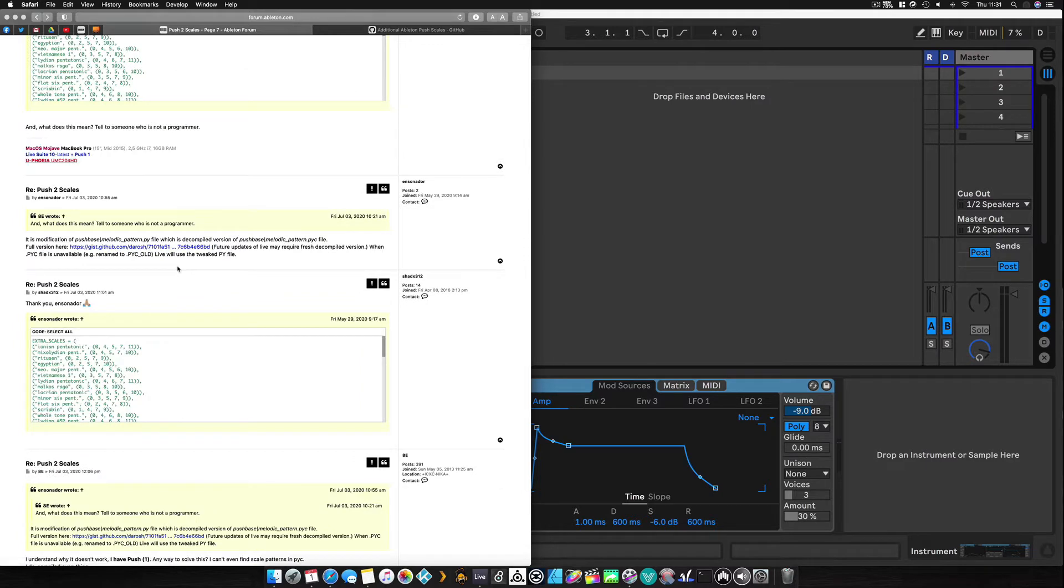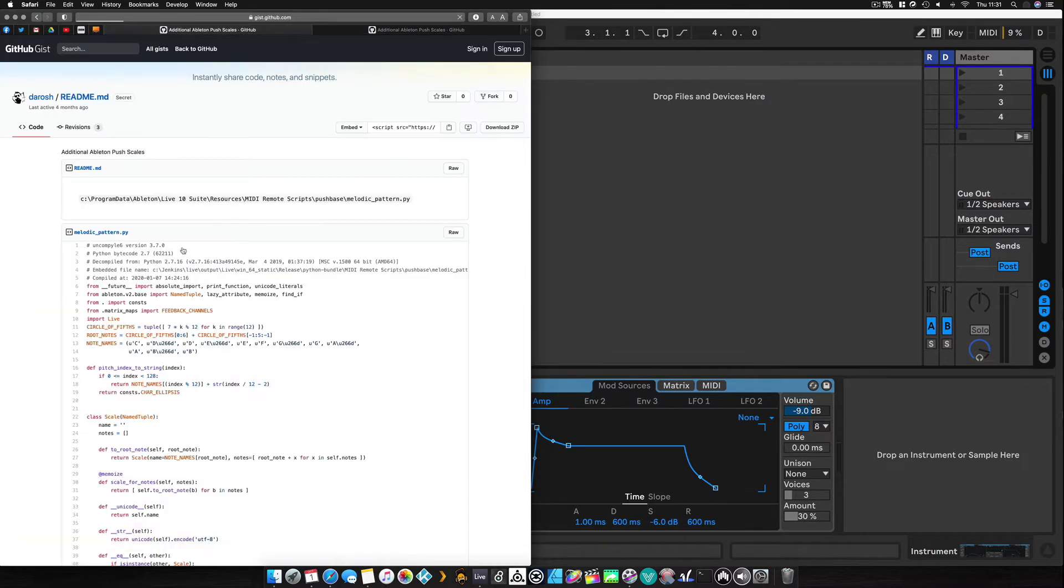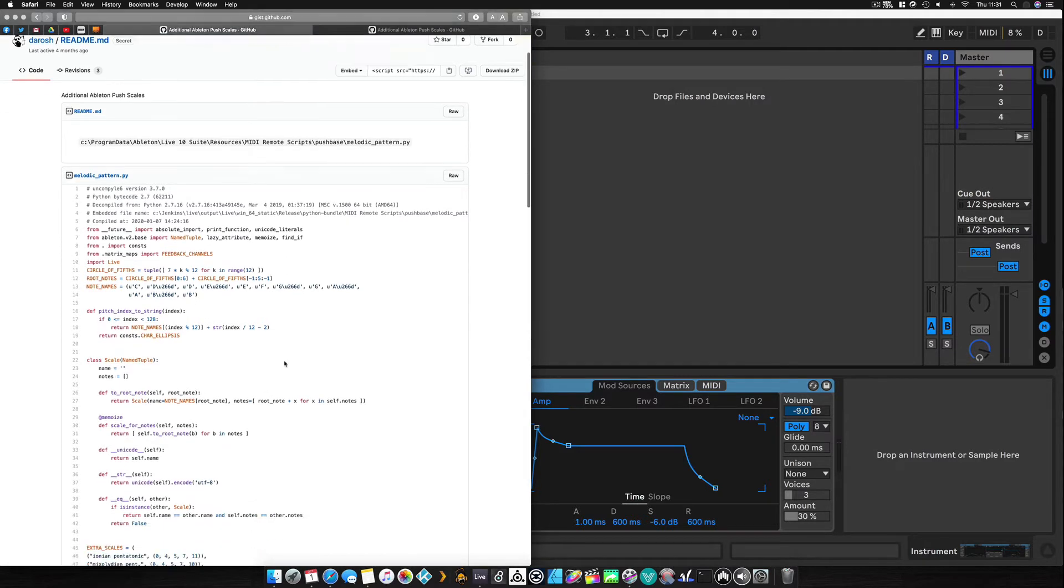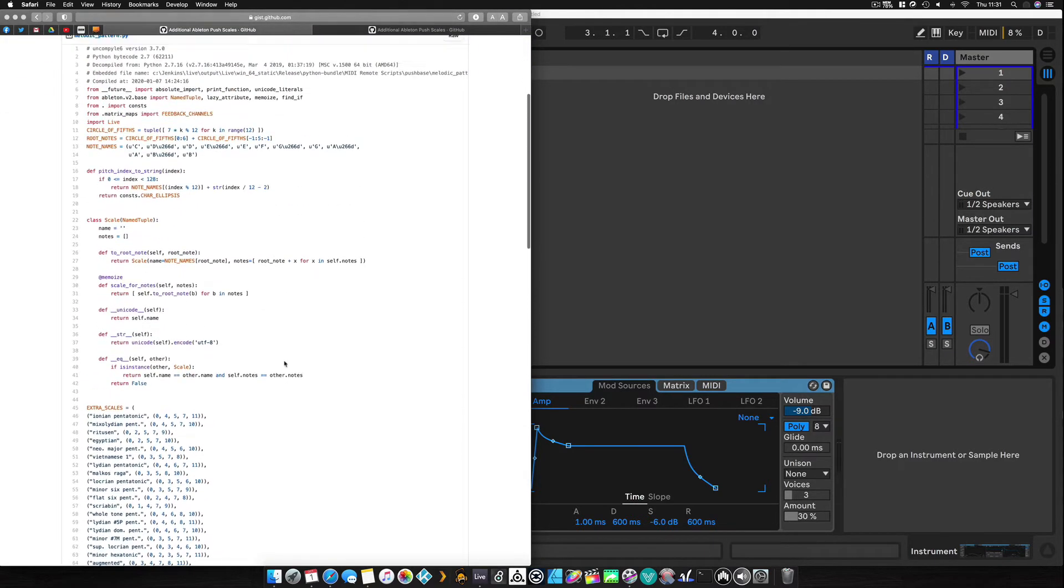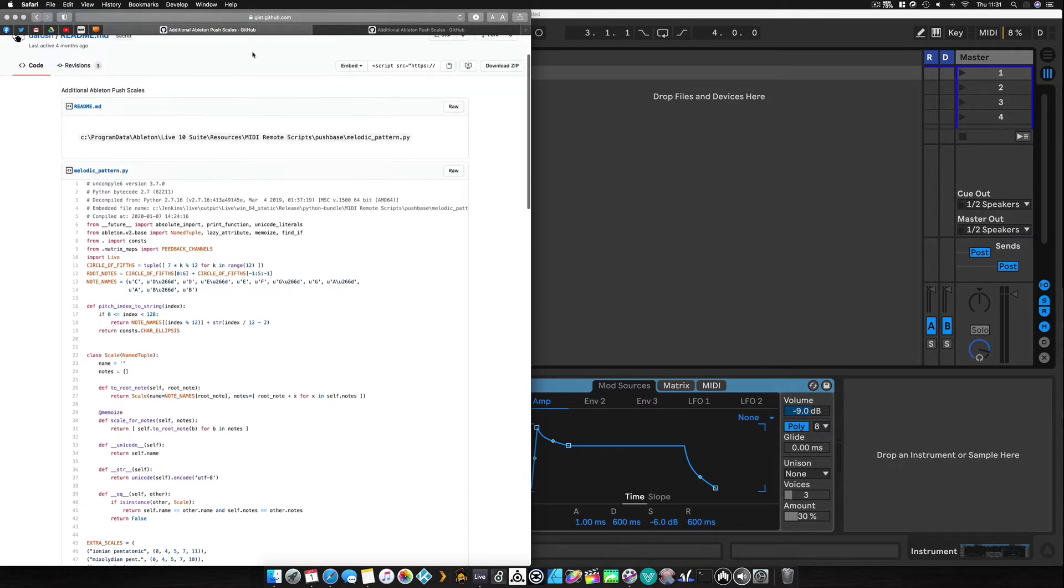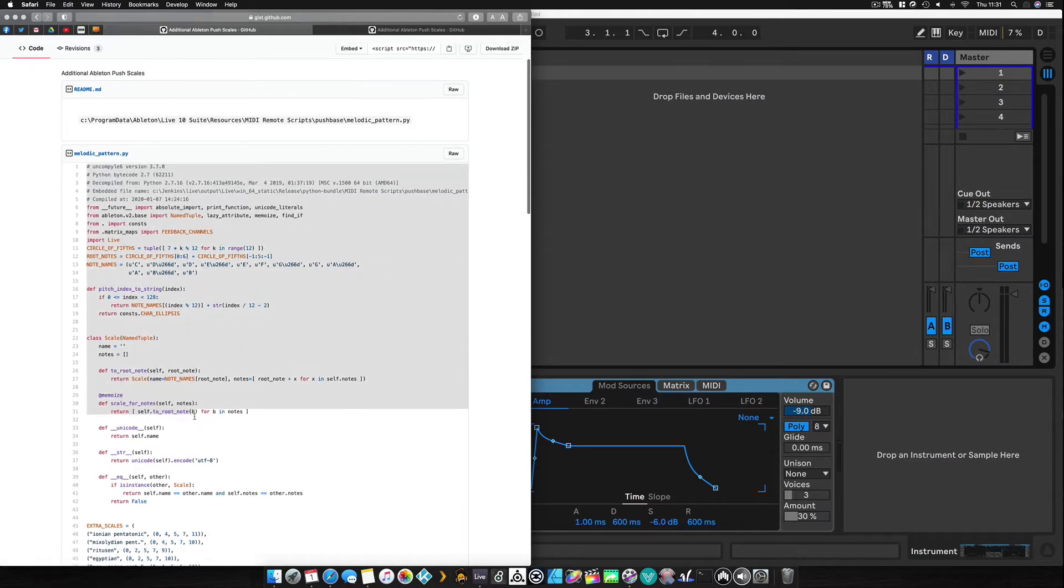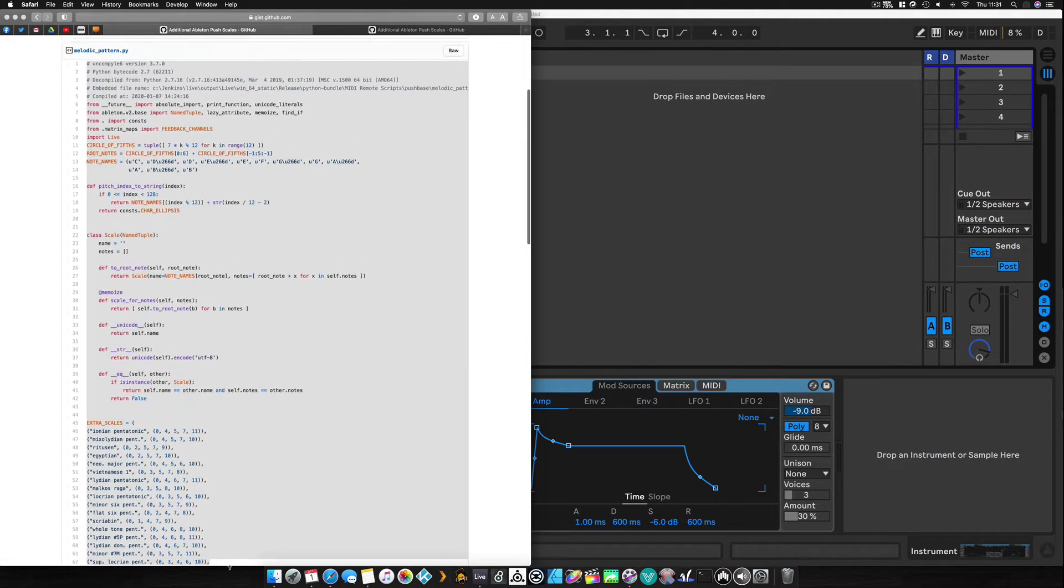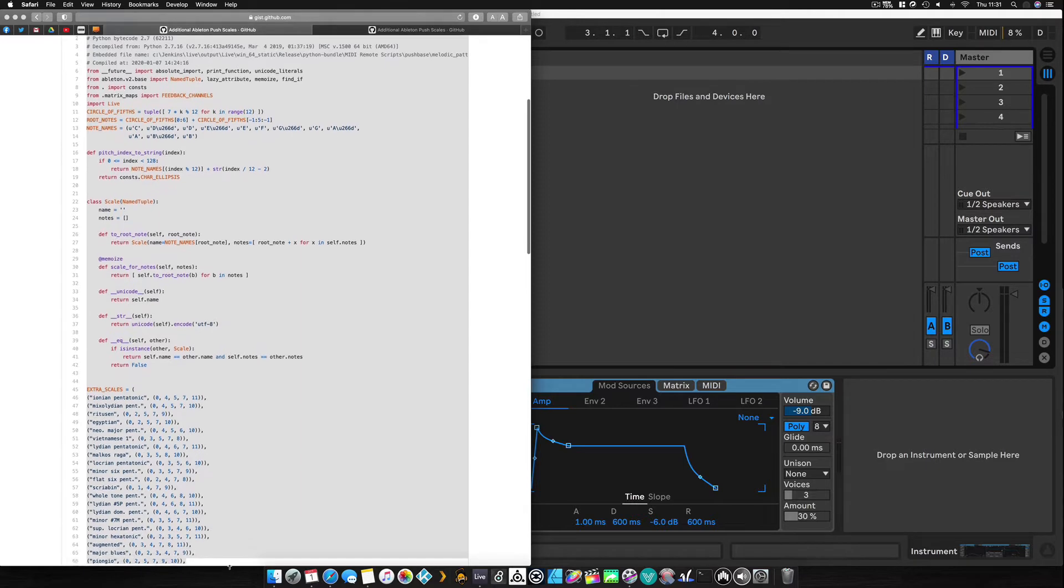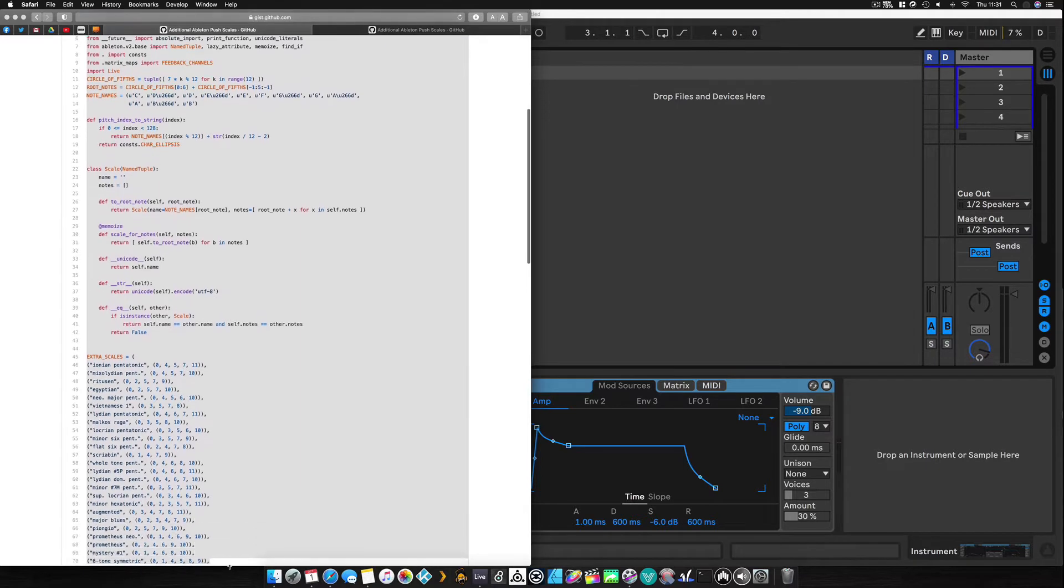There's a link in the forum thread here to the chap who very kindly did all of this. And basically all you need to do is just copy and paste this whole section here. I'll leave the direct link to this page in the description.